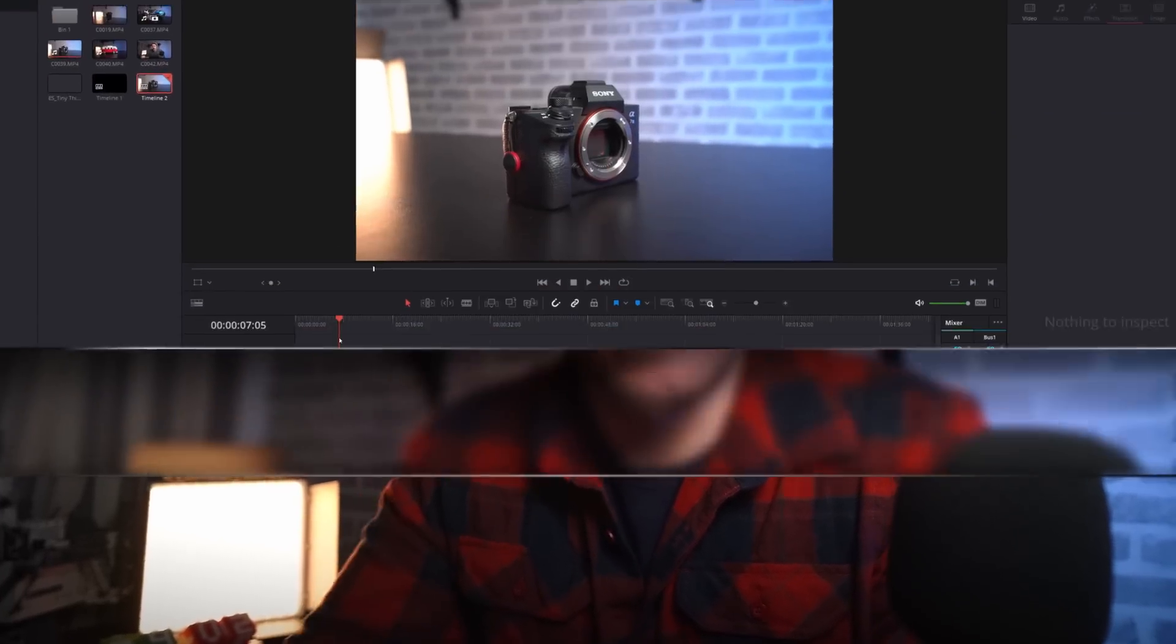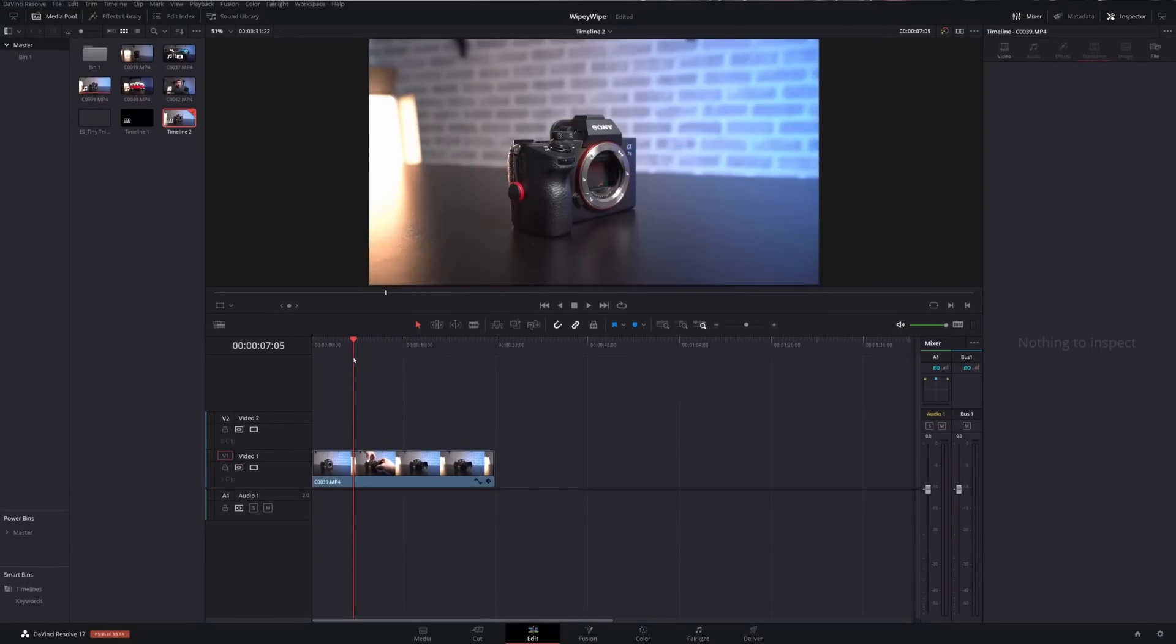Then you can open up DaVinci Resolve and we can make the magic happen. So let me show you how. So here we are in DaVinci Resolve from the edit tab and I've got my footage already set up on my timeline.